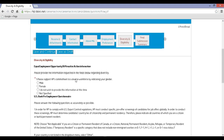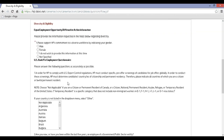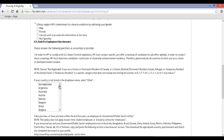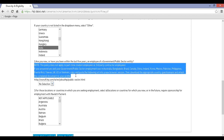Step 18: Now you will be redirected to Diversity and Eligibility. Select your fields appropriately and read the note carefully. Select your country and click on Save and Continue.